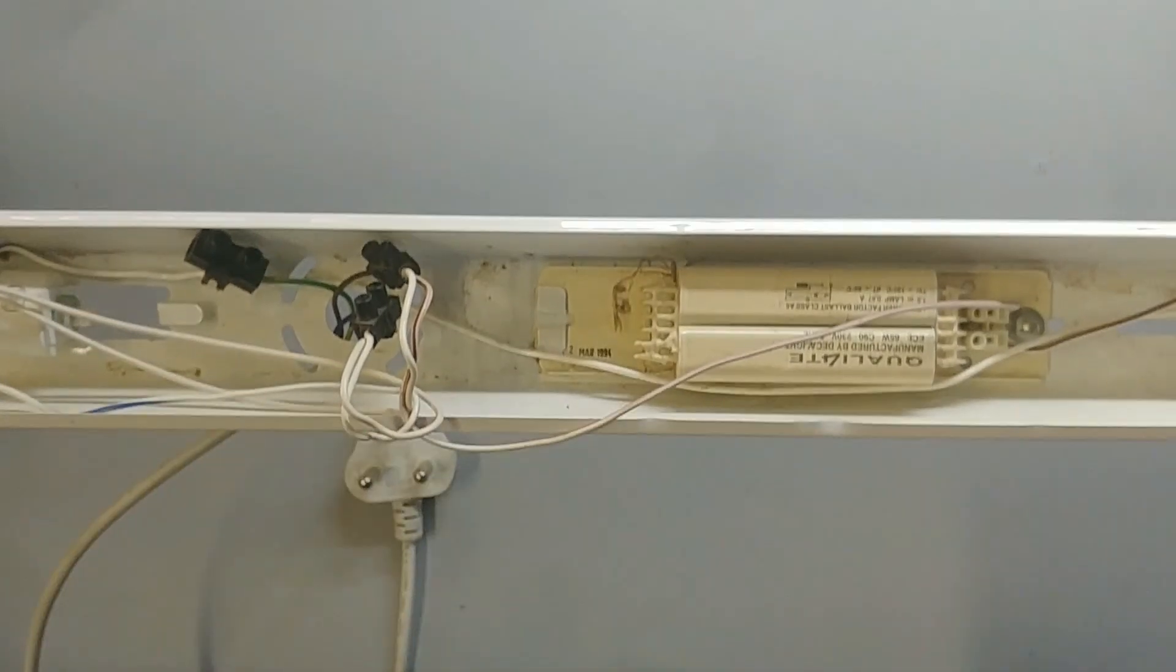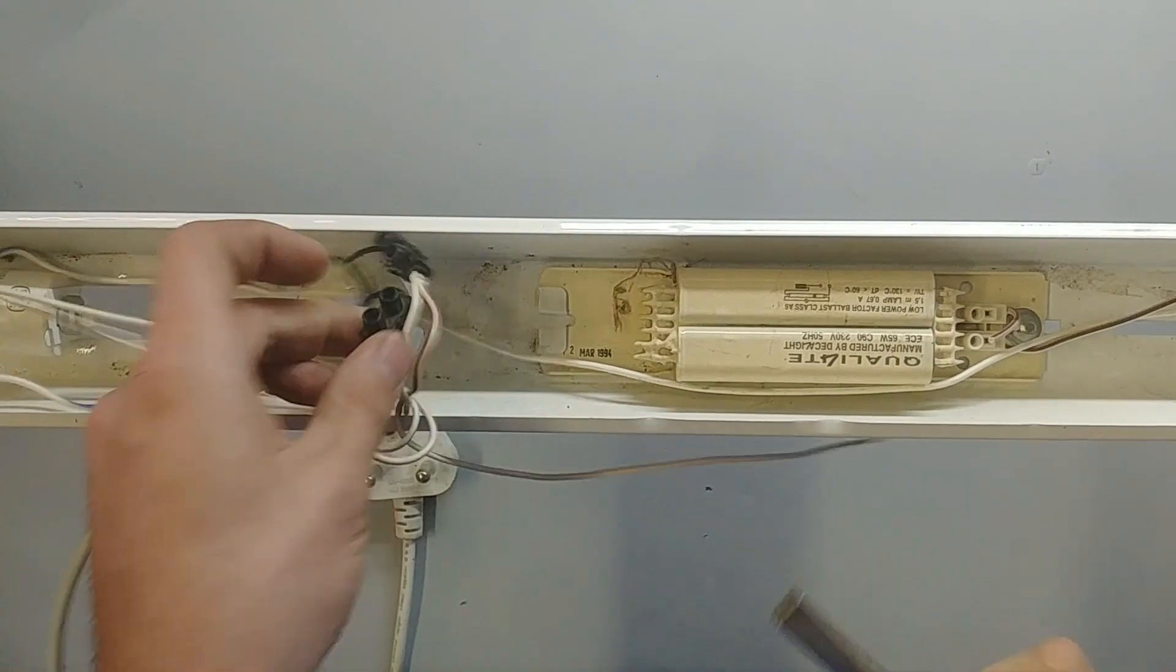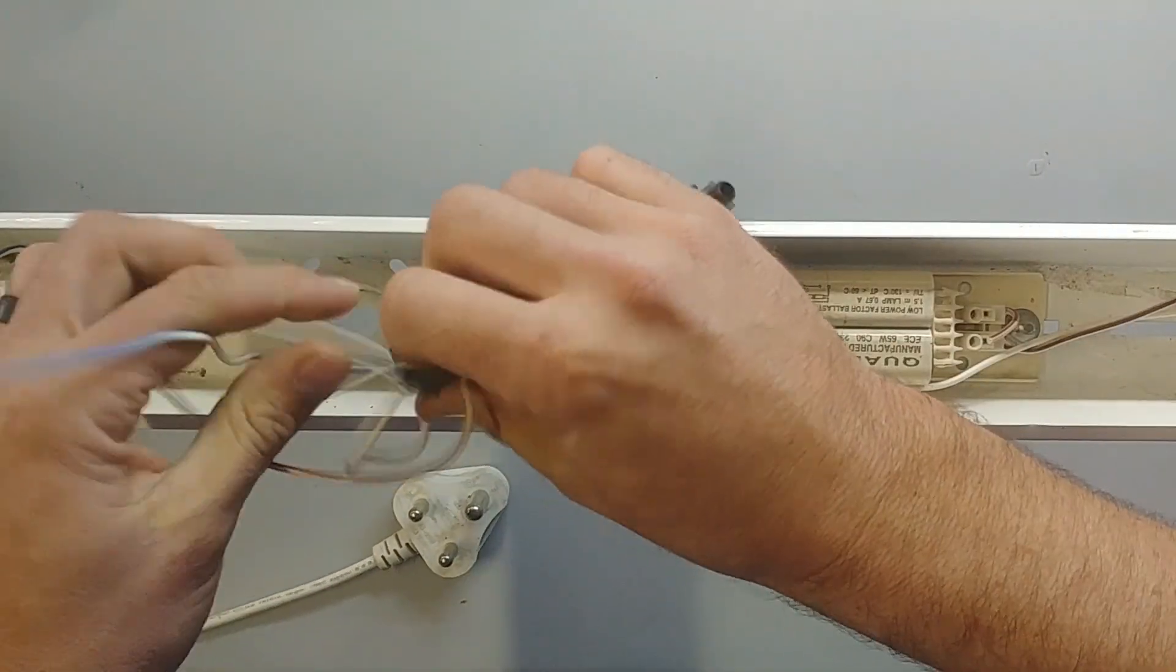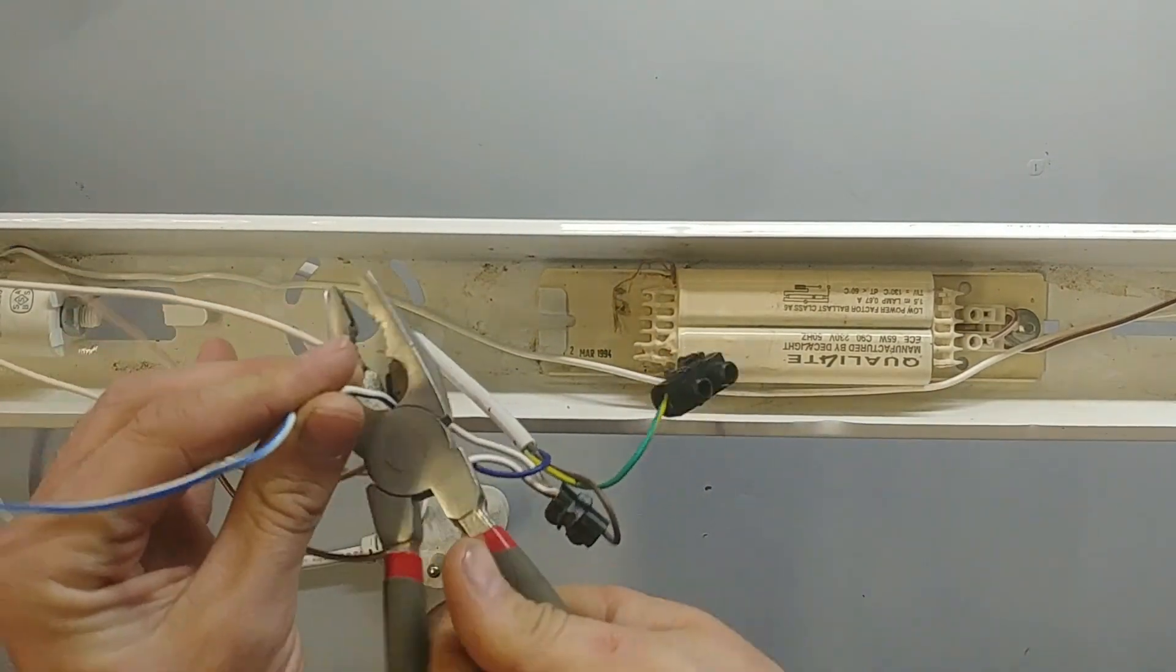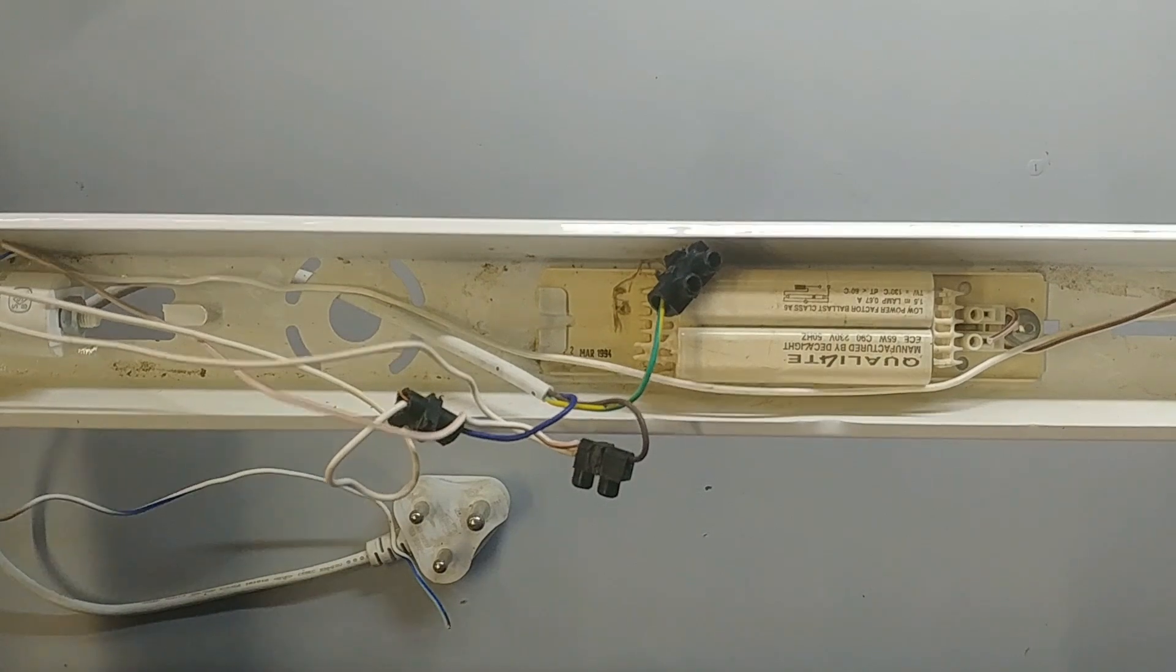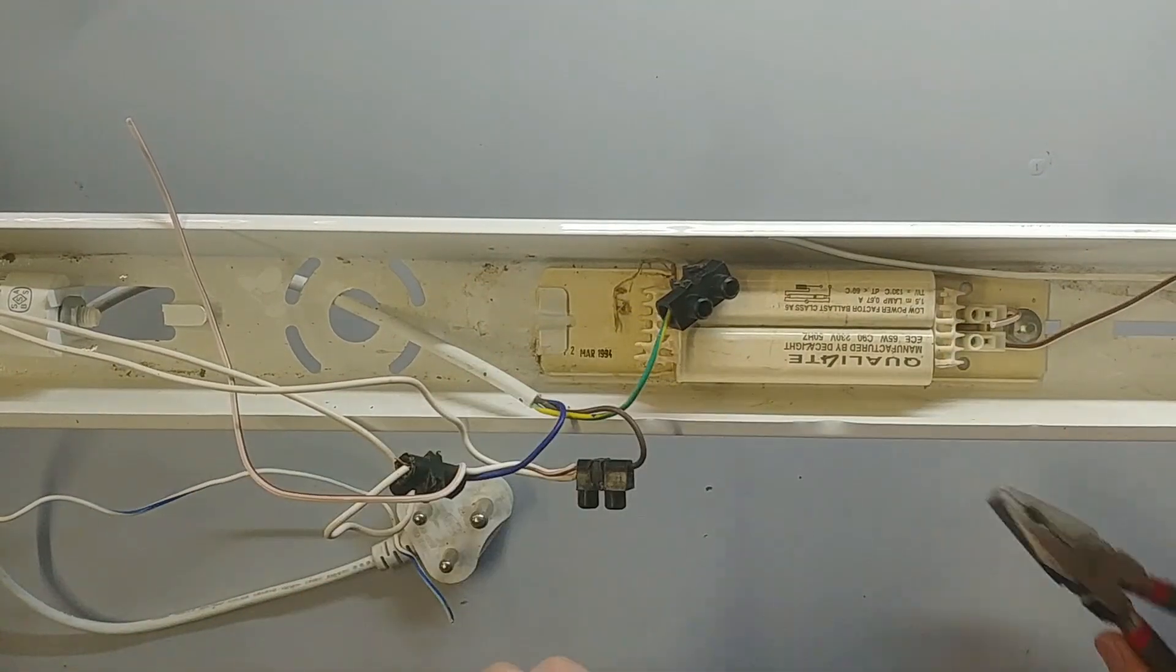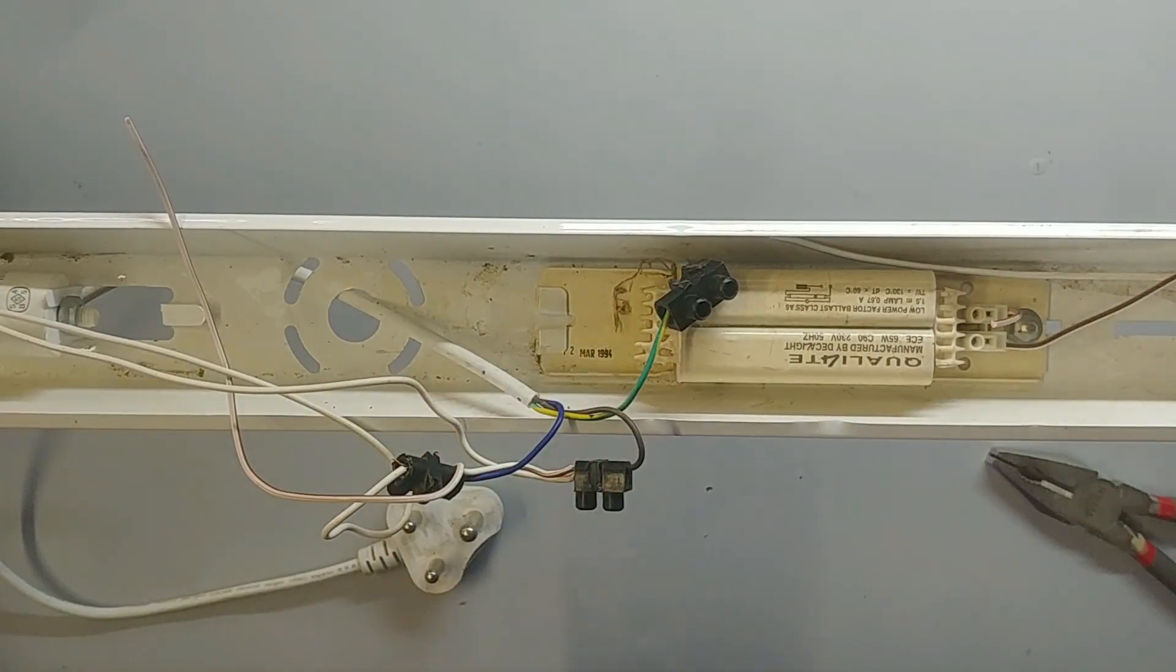And then this ballast can be removed. So I'm taking out these wires. The only wires I'm going to keep is the one coming from that side, coming to my neutral. Doesn't matter which way. And then this is the one that goes to the live. So these are the only two wires that I want to keep. I'm going to take all of this stuff out now.